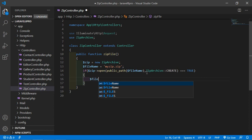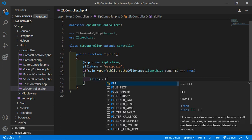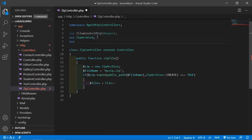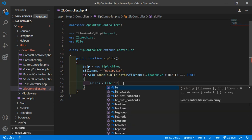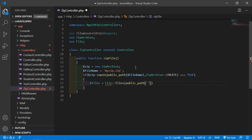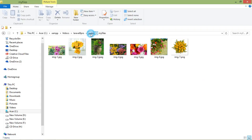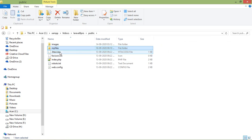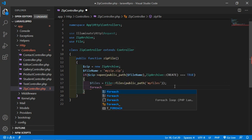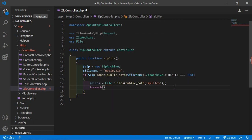Inside the if block, add the use statement for File: use File. Then get all files from the folder using: $files = File::files(public_path('my_file')). Copy the folder name 'my_file' from the public directory and paste it here.